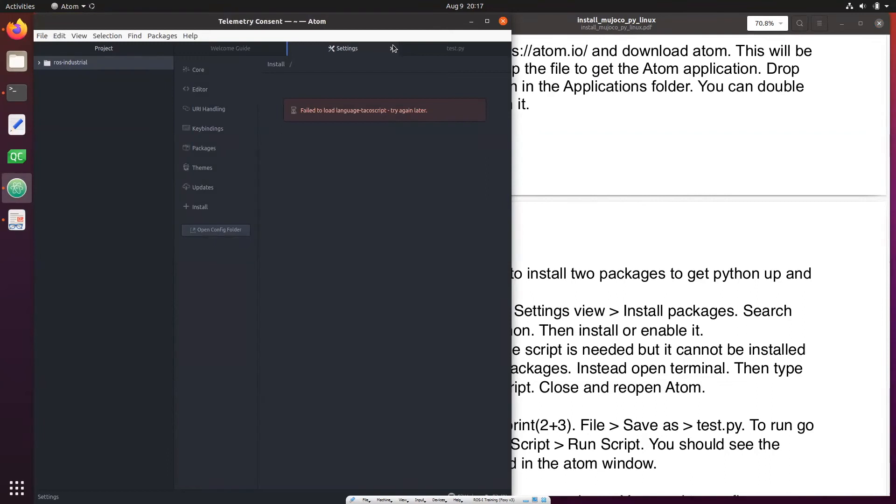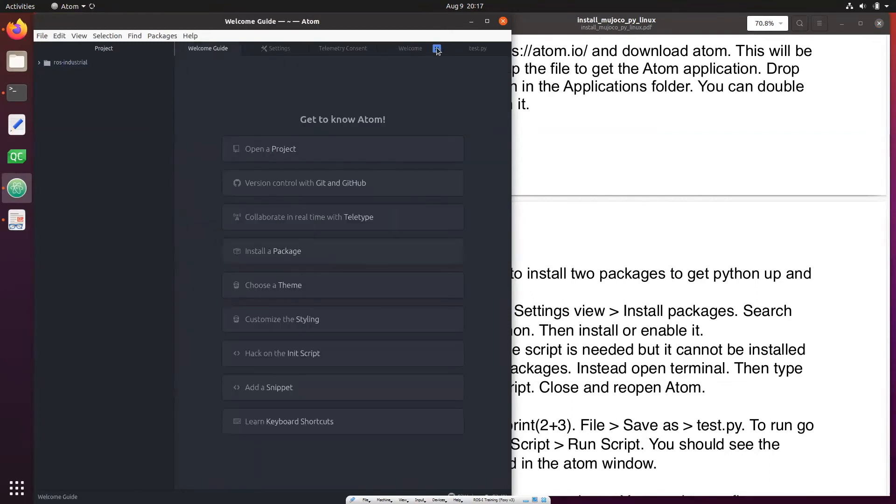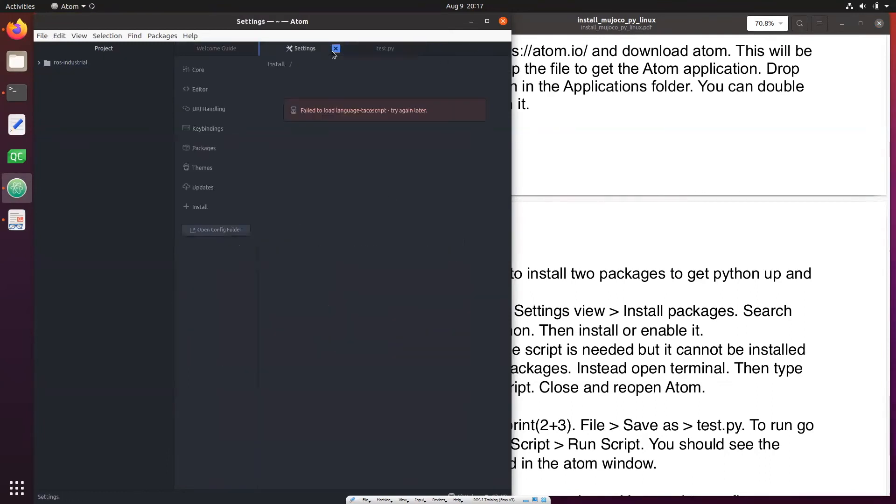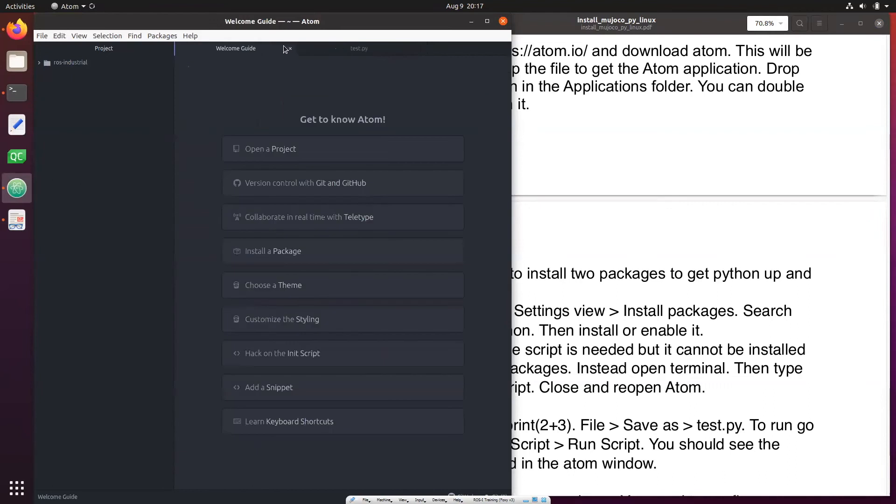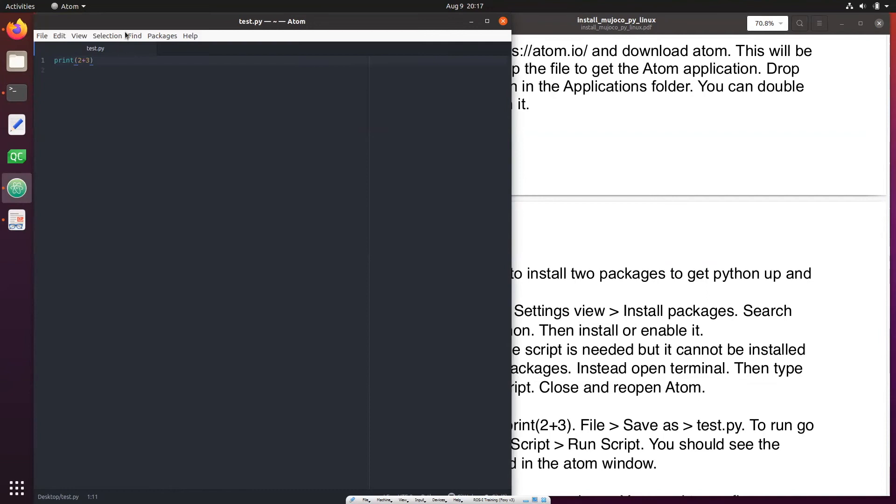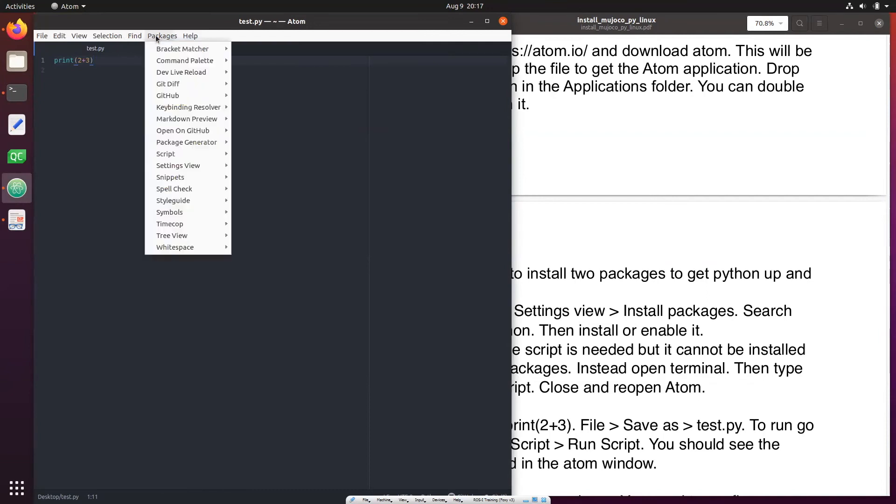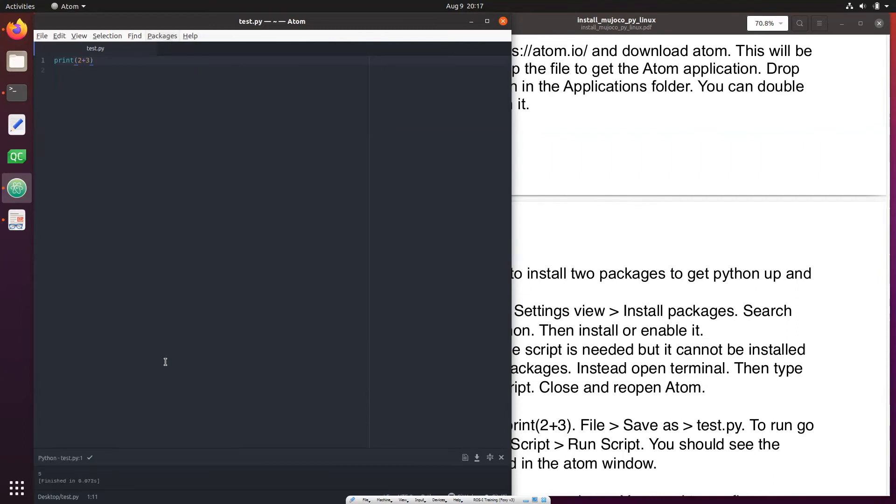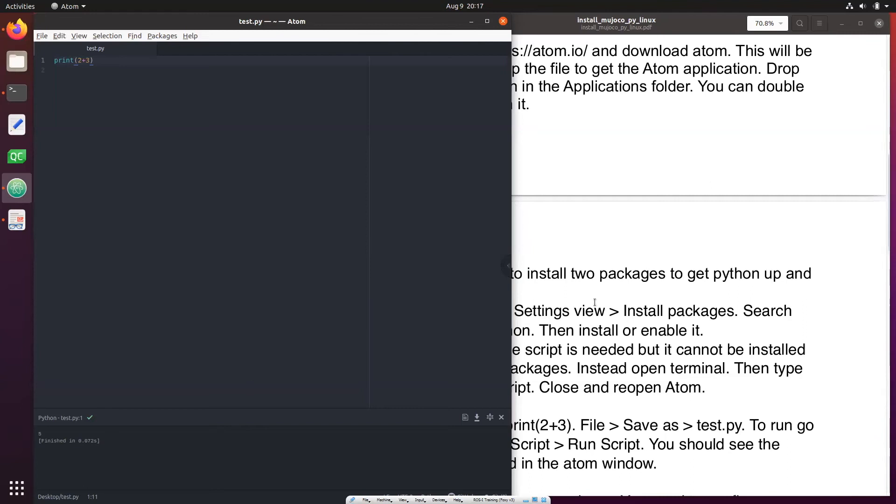I'll close the windows we don't care about. Okay, now we can run it. I remember you could either do Packages, Script, Run Script or you could control shift B to run script here and then you see that the answer is printed here. It's fine. So now we've installed Atom and also linked Python 3 with it and you see the output.